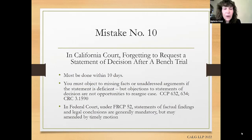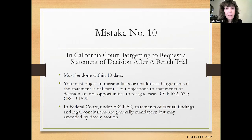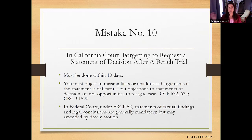If you are the winning party, you may not want to request a statement of decision — it's better to have general findings and not specific findings that could disclose an abuse of discretion or lack of substantial evidence. So there is strategic thought to go into this. In federal court, Rule of Civil Procedure 52 entitles you to a statement of factual findings and legal conclusions — it's generally mandatory but can be amended by a timely motion. Really understand whether you're in state or federal court and what the procedures are to obtain that after a bench trial.